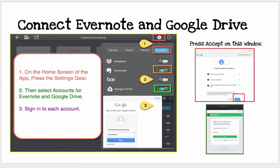Each time you turn those on, it's going to ask you to log in. You'll log in with your Google account, which is always at students.de.org. On Google, you'll have to press Accept on the window that pops up. For Evernote, you simply log in with your Evernote account and authorize it. This allows you to then share things and export to Google Drive or Evernote.